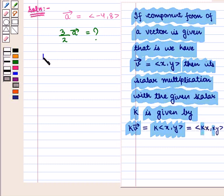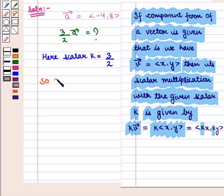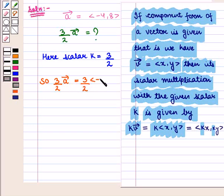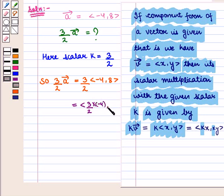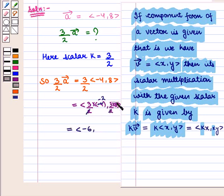So here we have scalar K equal to 3/2. Therefore, 3/2 into vector A equals 3/2 into the ordered pair (-4, 8), which is equal to the ordered pair (3/2 × -4, 3/2 × 8). So 3/2 into vector A is equal to the ordered pair (-6, 12).